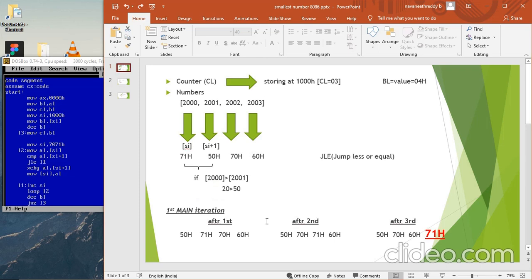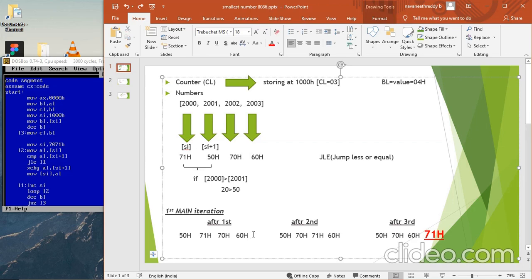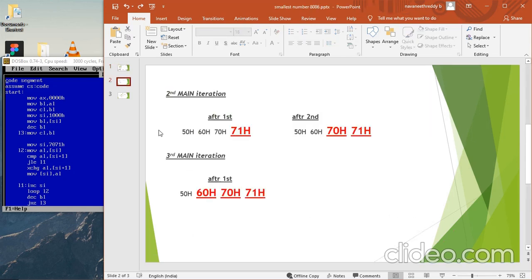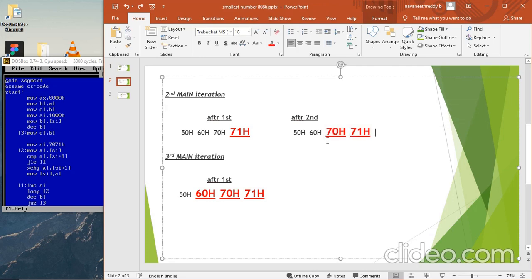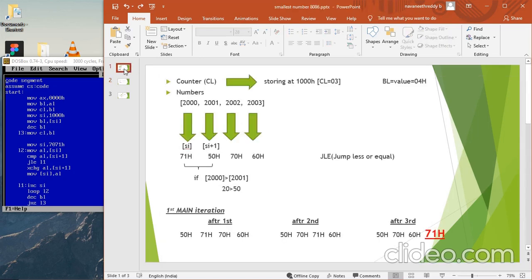In more detail: the first main iteration compares and places 71 in the last location. After the second main iteration, two numbers will be placed — 70 and 71. After N minus 1 iterations, where N is the number of numbers in our set, our list will be sorted in ascending order. If you didn't get an idea or have any doubts, feel free to contact me.